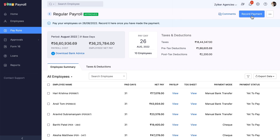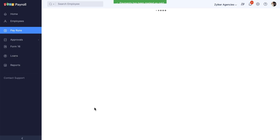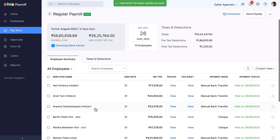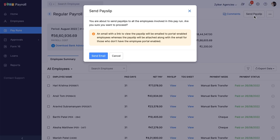Click Record Payment to record the pay run in the system. Before that, you will see the option to send a payslip notification email to all your employees. You can send out payslips for the completed pay run for all your employees from the system using the Send Pay Slip option.